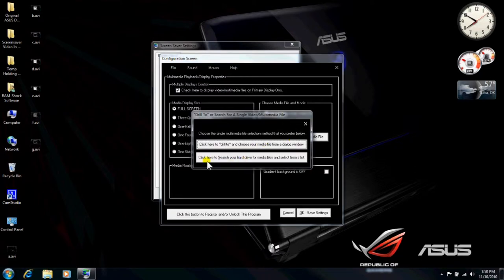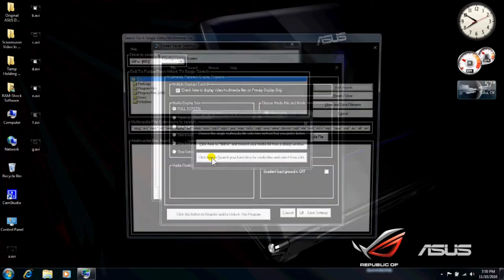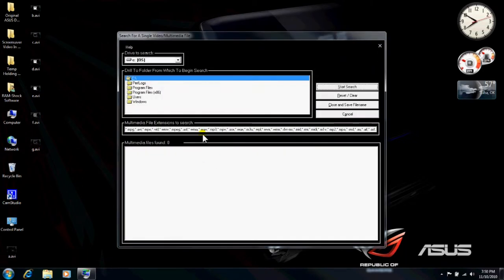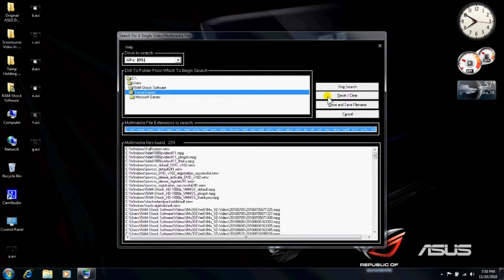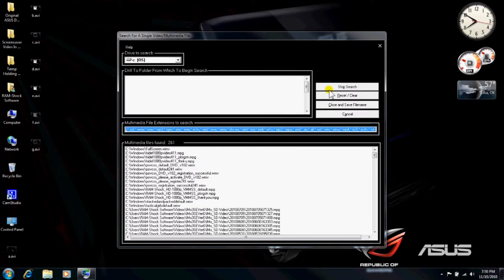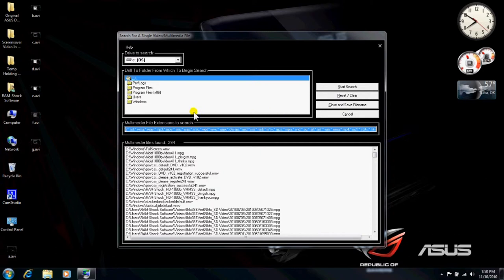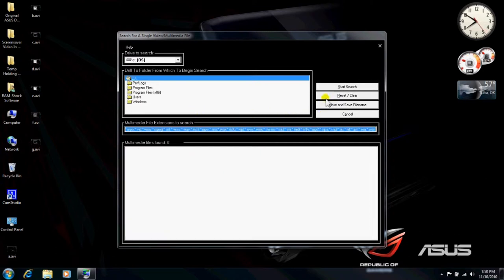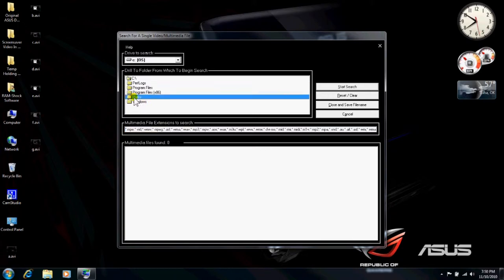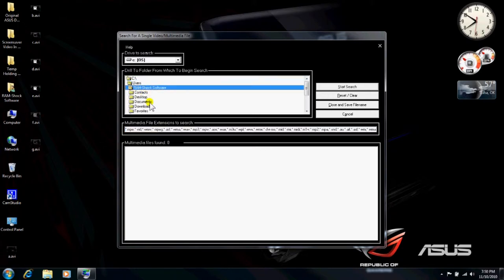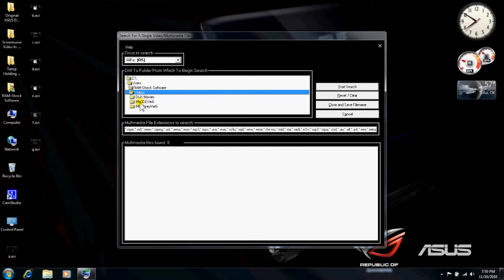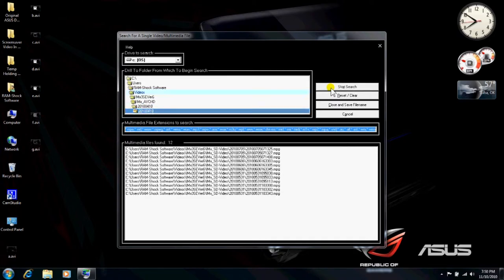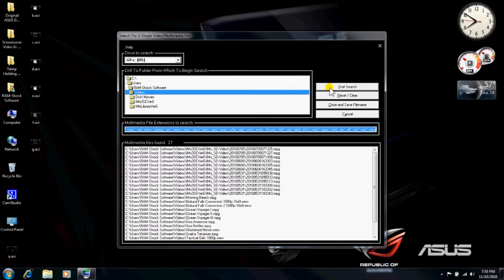You can either click this button to search your hard drive. And you can start the search and it'll find, usually it'll find a lot of files real quick. But we're going to stop the search. And we're going to reset and clear this list here. And we're going to go to users, RAMSHOCK software. We're going to scroll down to videos. And there are DivX movies. These are some high definition movies that we have taken. And we can start the search from this point. And it'll find several videos.